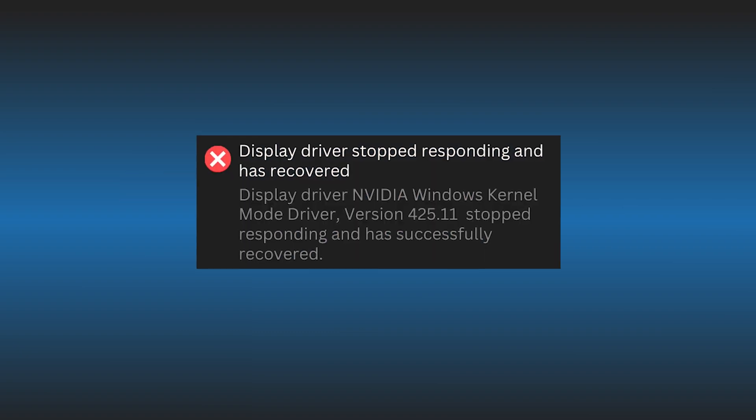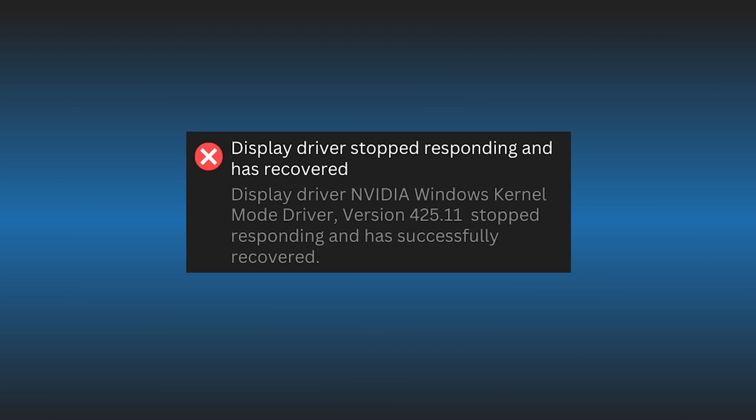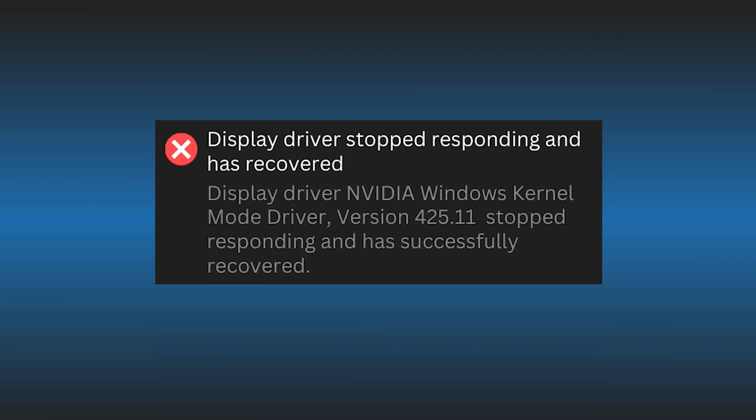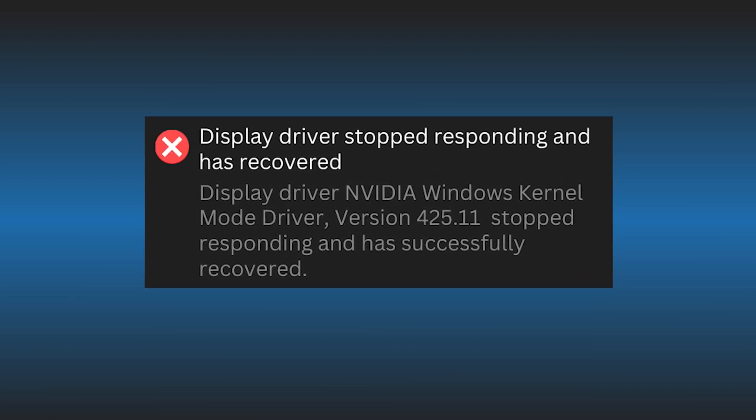Here we have shown 5 ways you can fix it. Let's get started.